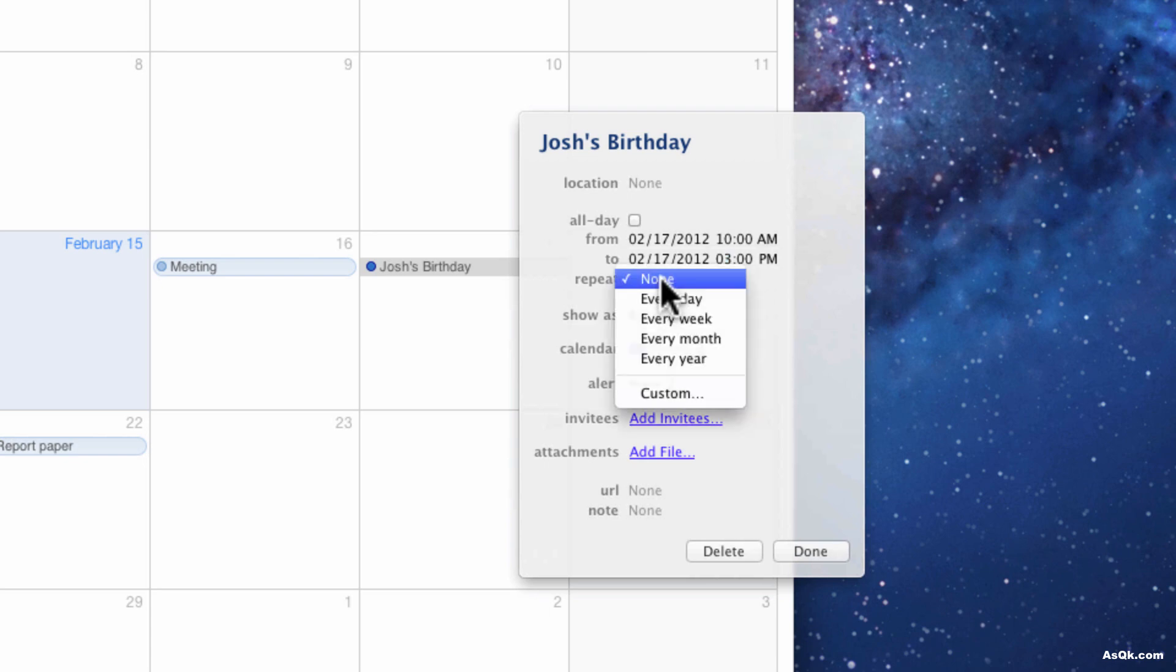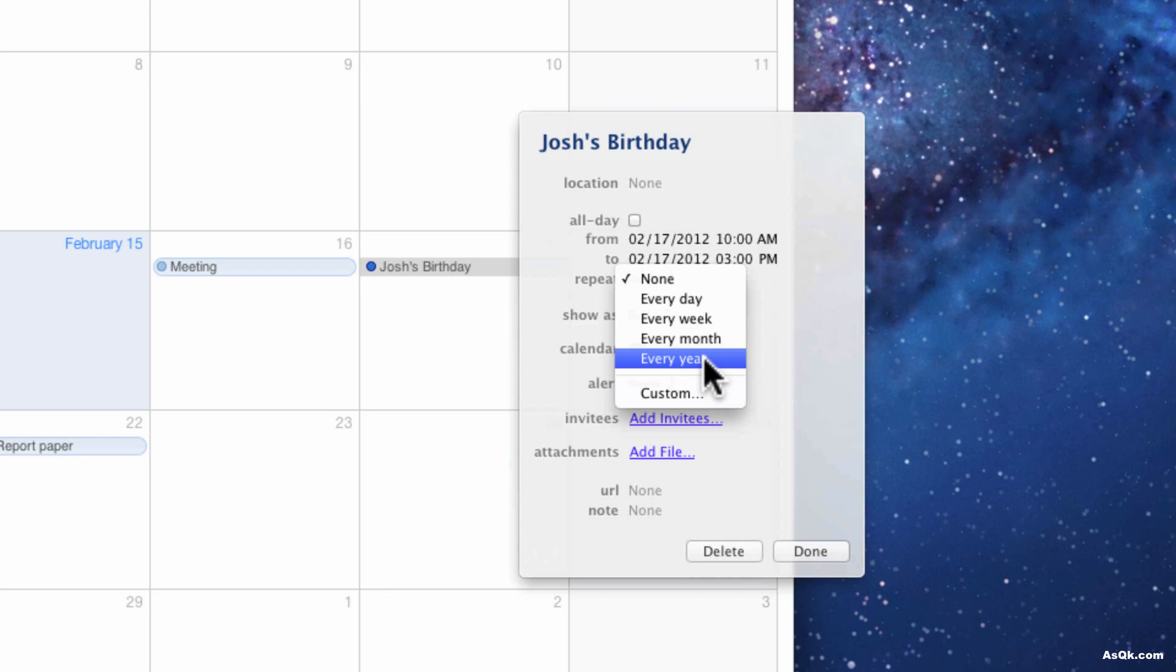Of course his birthday is every year, so you can go ahead and click every year and it'll always let you know that Josh's birthday is on February 17th. But I'm not gonna do that.